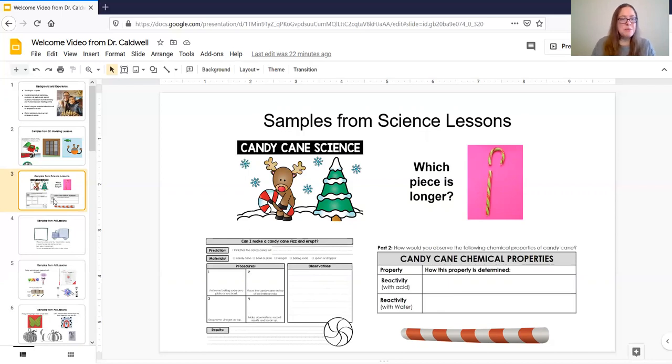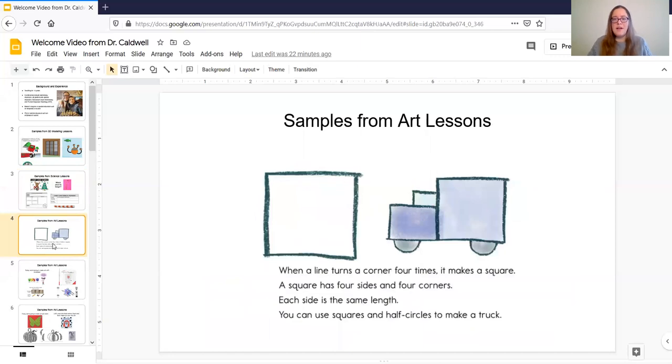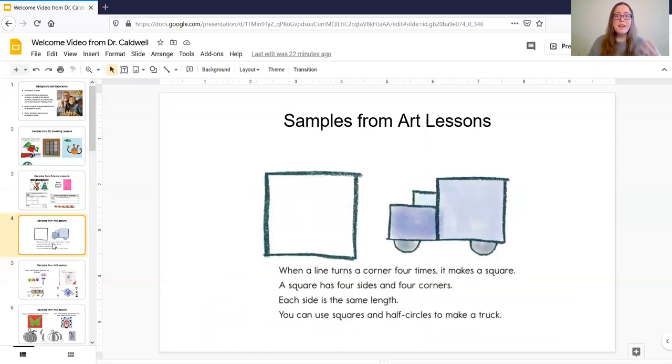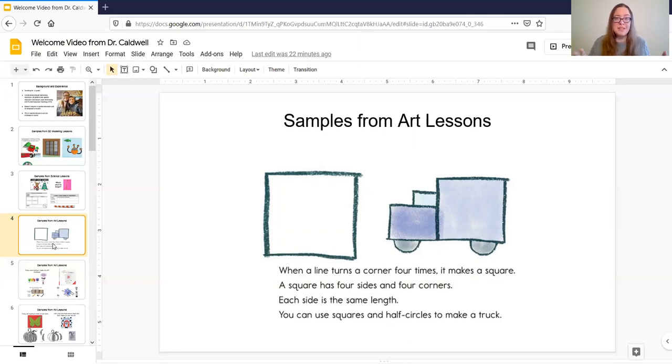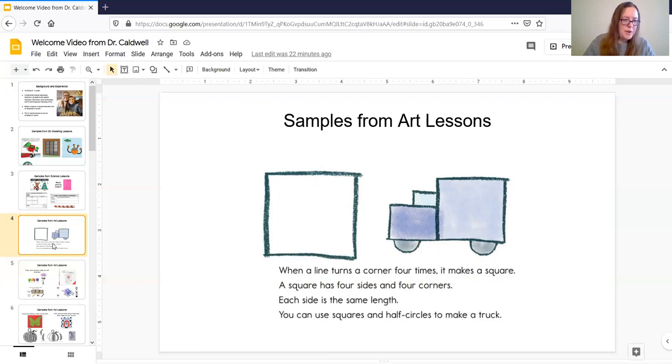So the next samples I'm going to show you are some samples from my art lessons. I teach art lessons for younger kids, and I focus most on kind of creative expression and basic skills like colors and shapes, as well as fine motor development, which art is amazing for. So I'm just going to walk you through a few, I have a few slides for art samples.